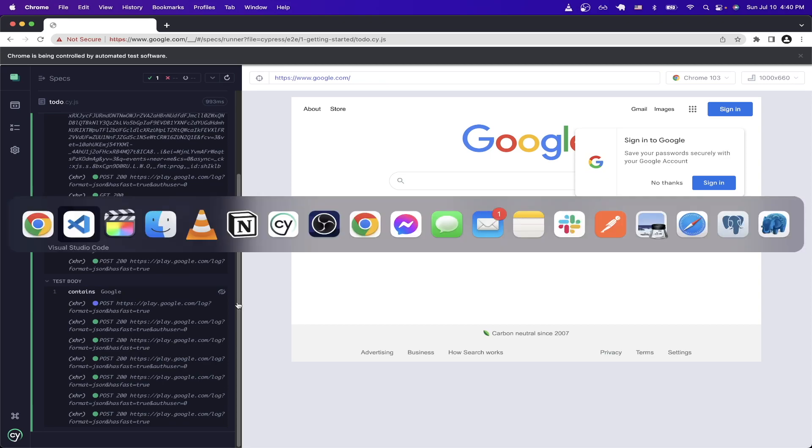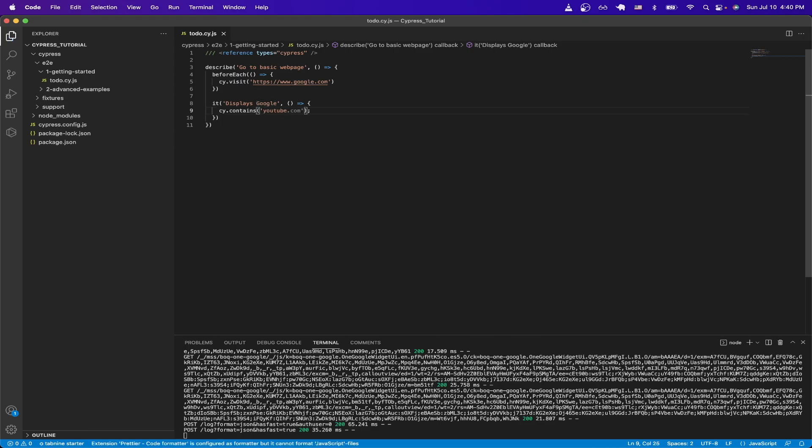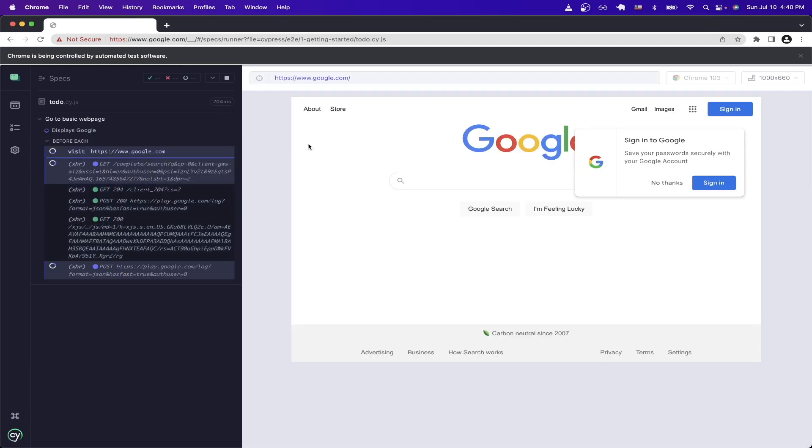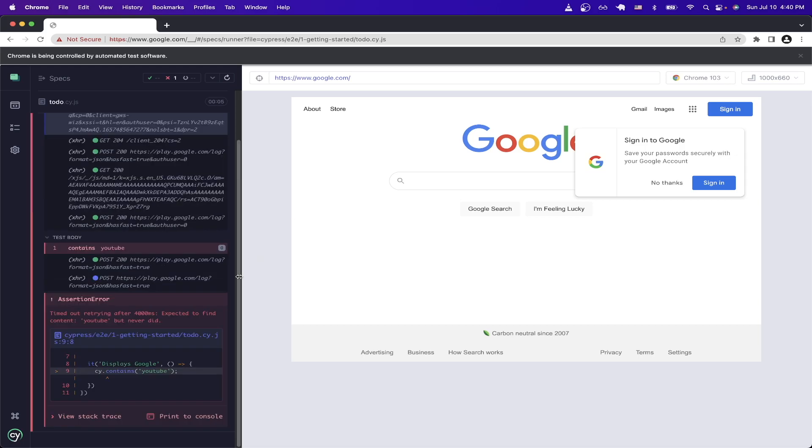Just as an example, I will now change the test so that it fails. So instead of checking for google, if I just check for youtube instead, and hit save. And now if we switch back, we can see it does the exact same thing as before, but now it's trying to check for the word youtube. But because the word youtube is not on this page, we can see that it errors out. And this is the error message that it displays.